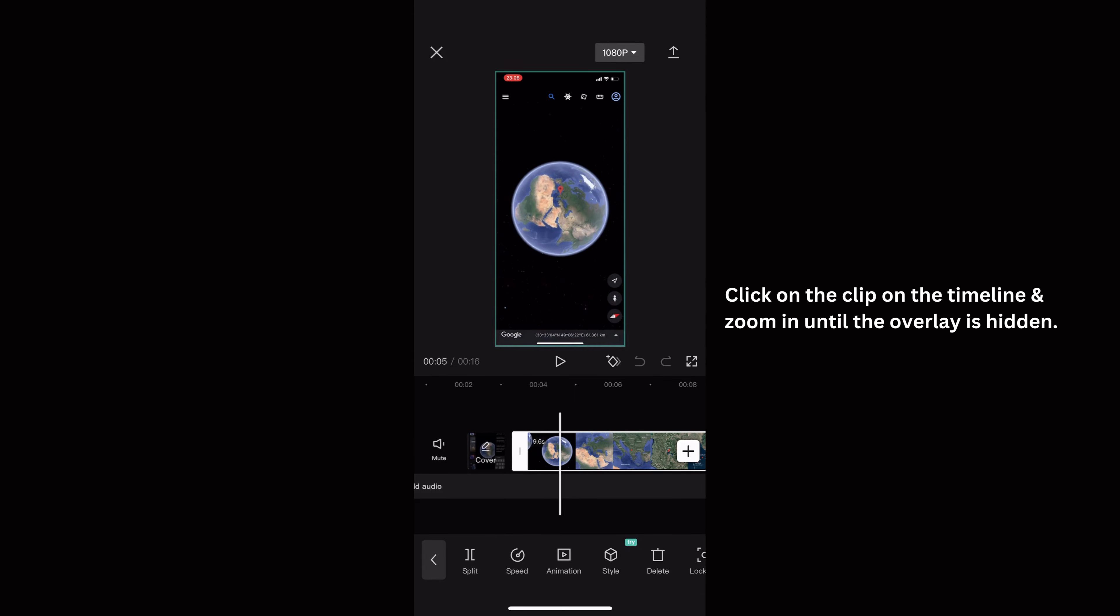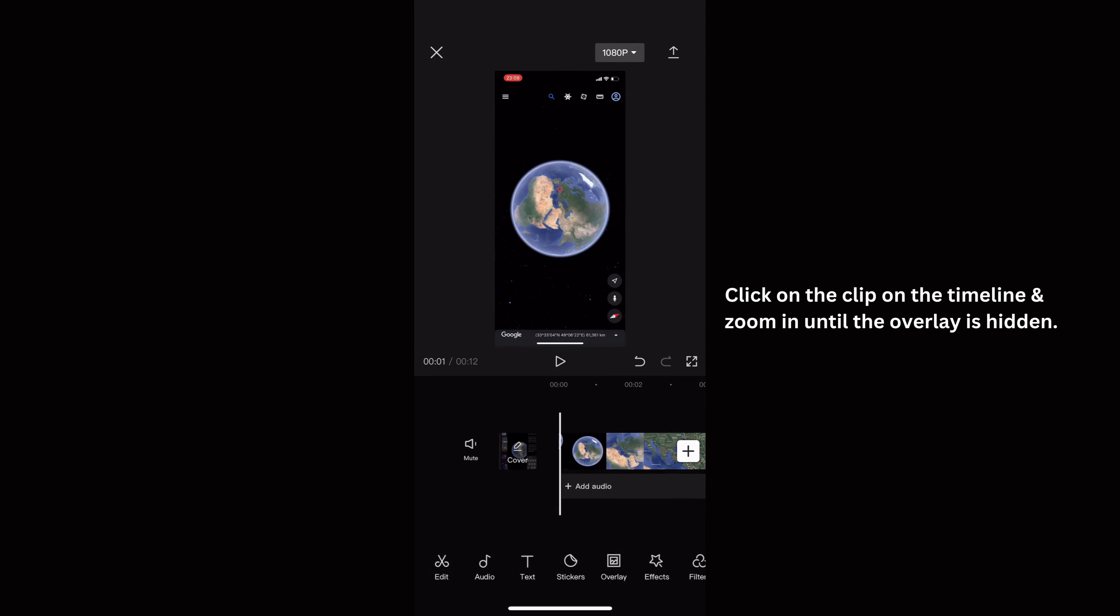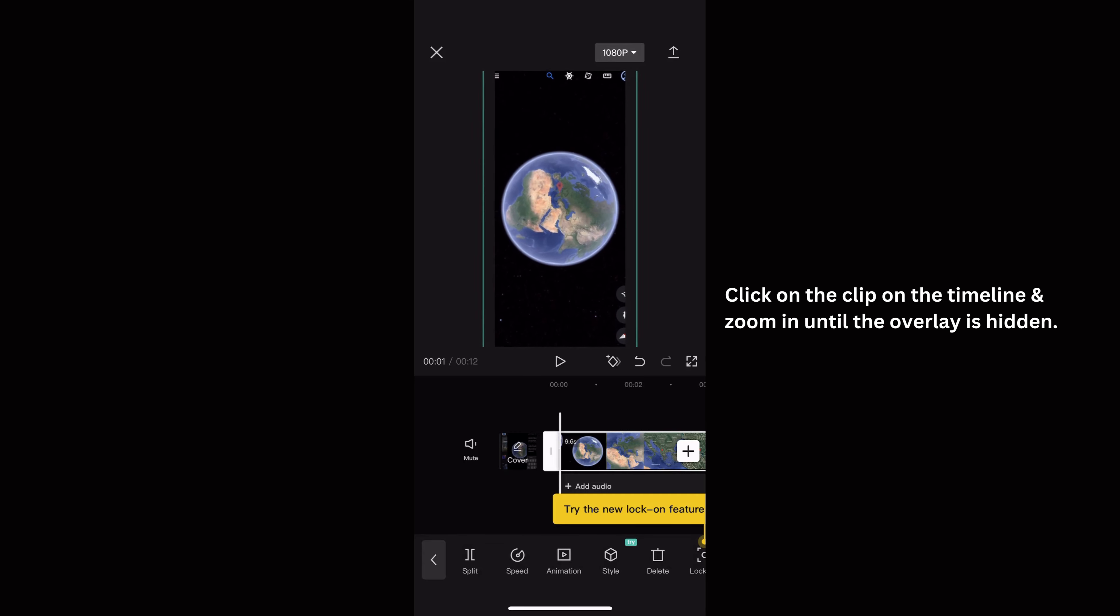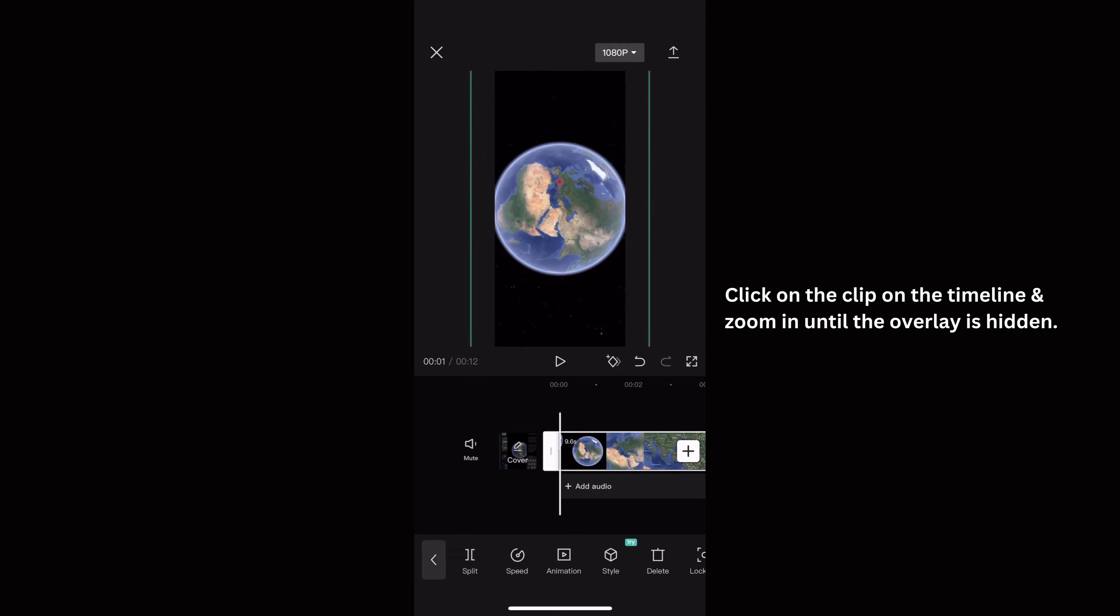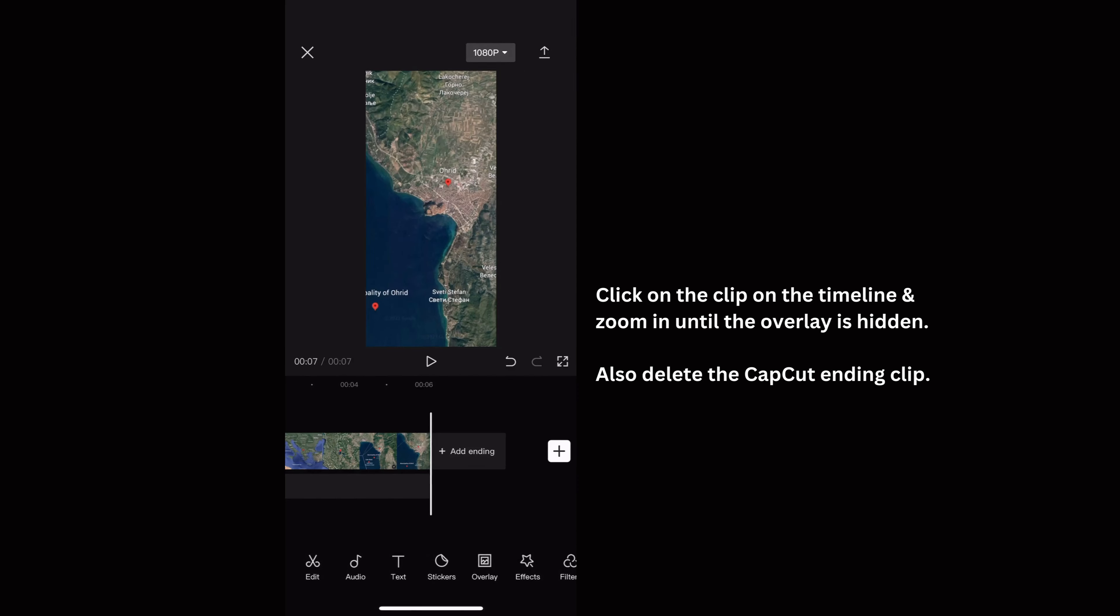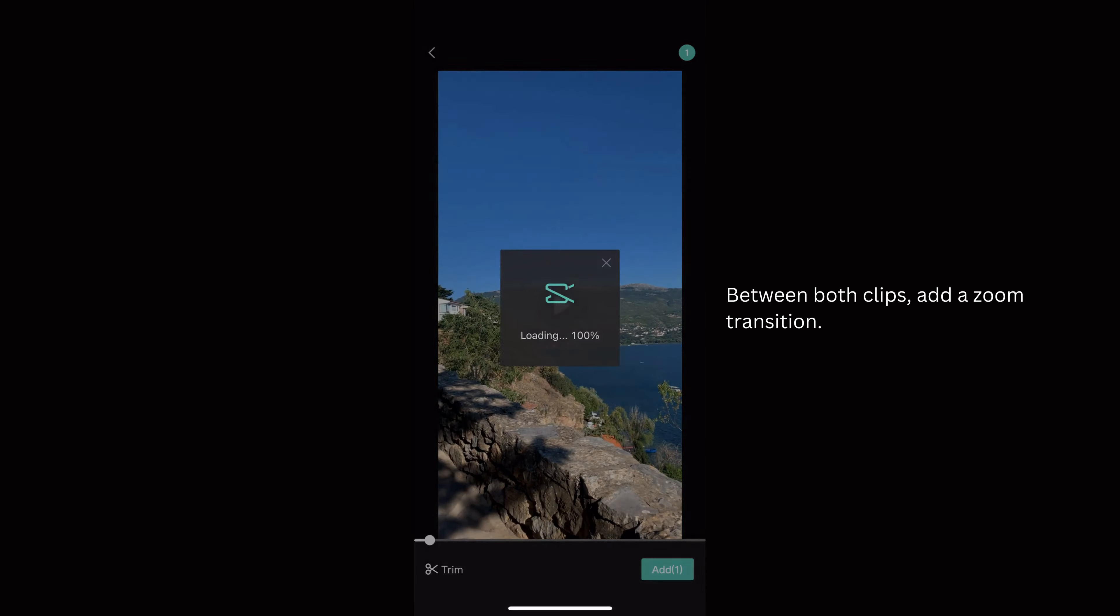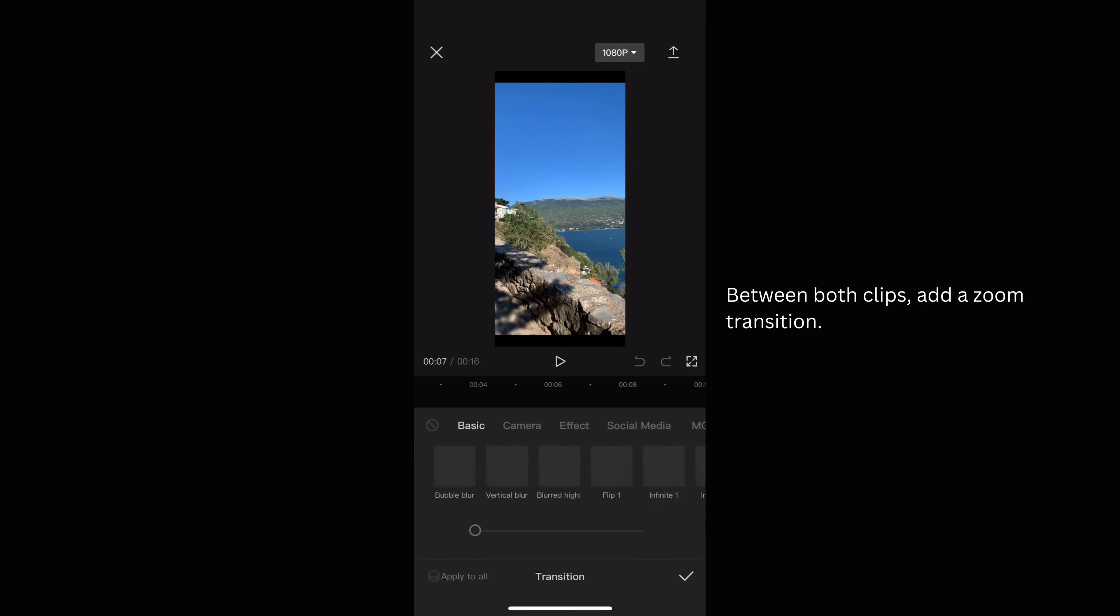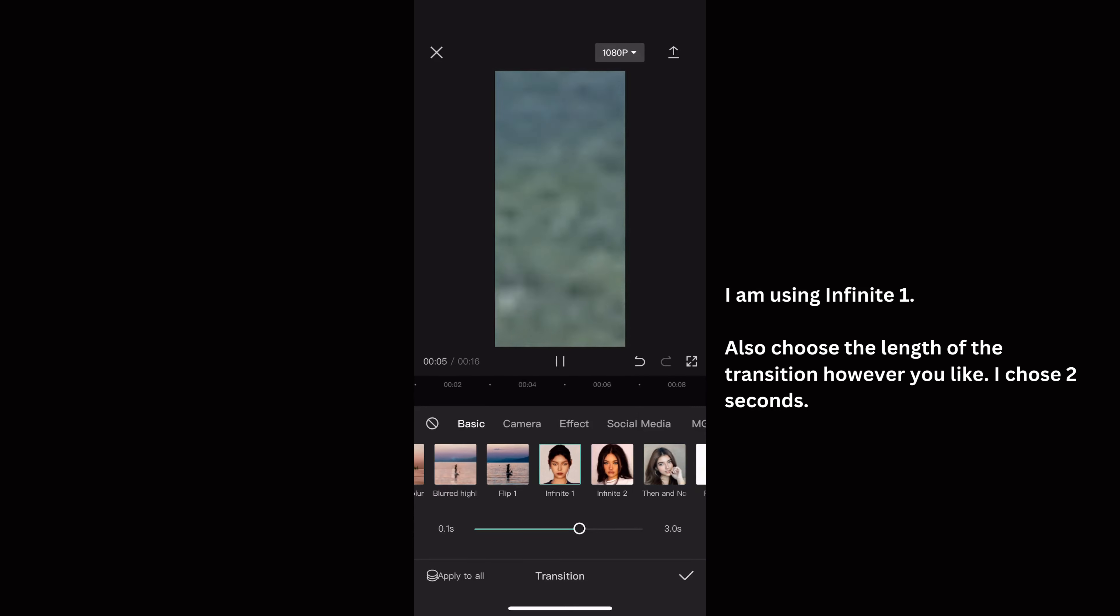Next, zoom in until the overlay is hidden. After doing so, add a new clip and between both clips add a zoom in transition. I chose infinite one that lasts for 2 seconds.